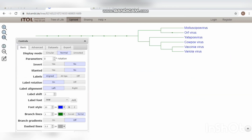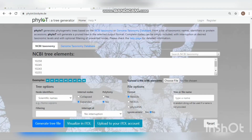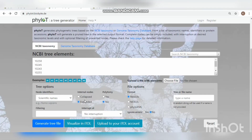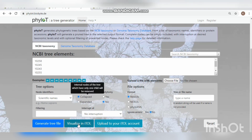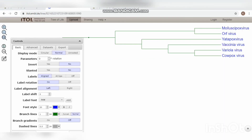Each dot represents a node classified under the virus. I then change the internal node option from expander to collateral, and all internal nodes are removed, leaving only the root node.